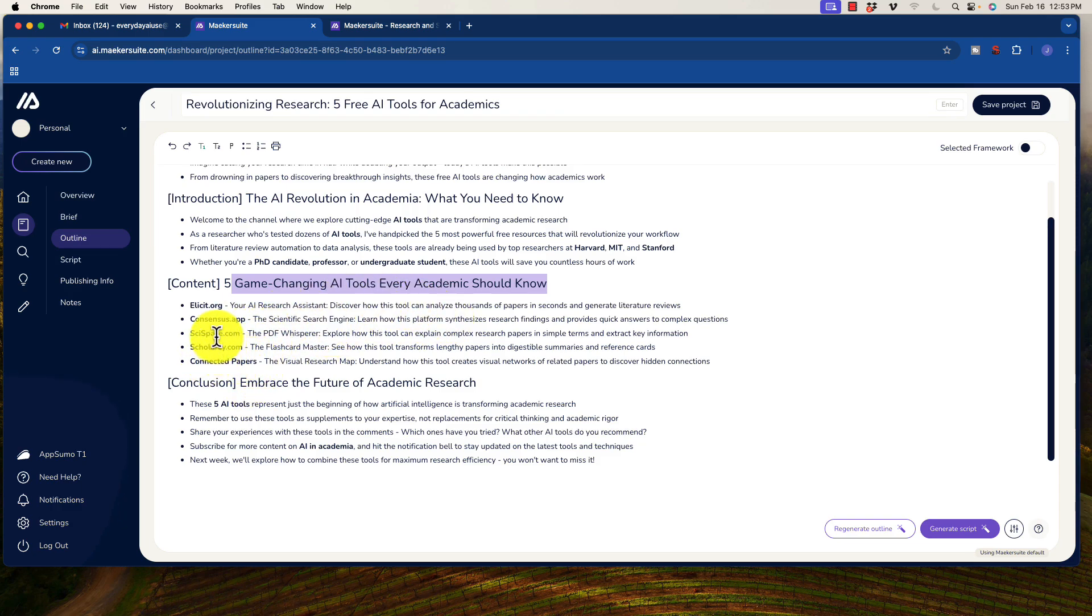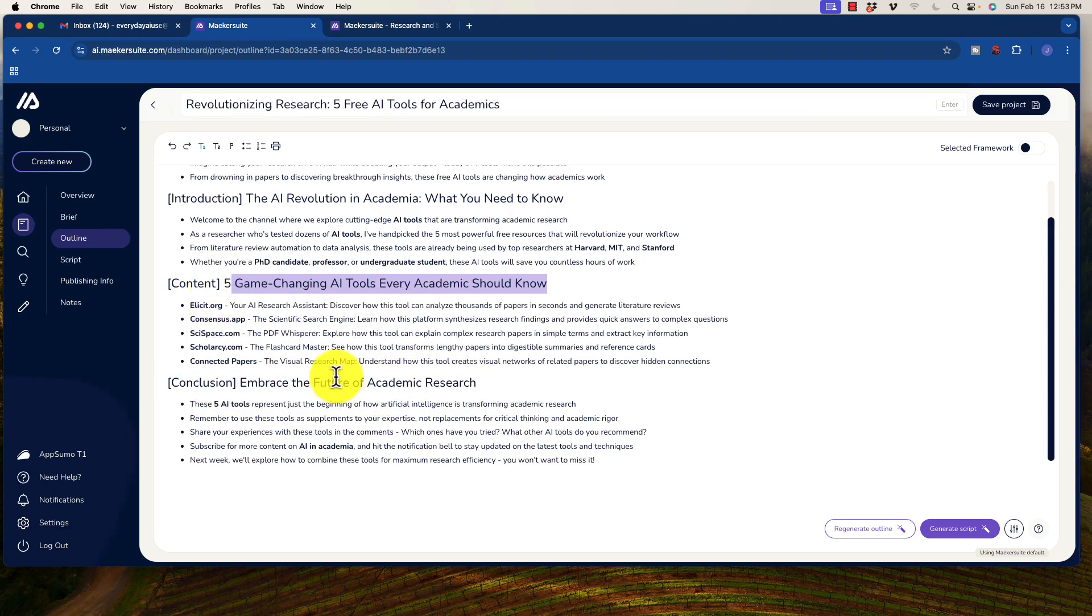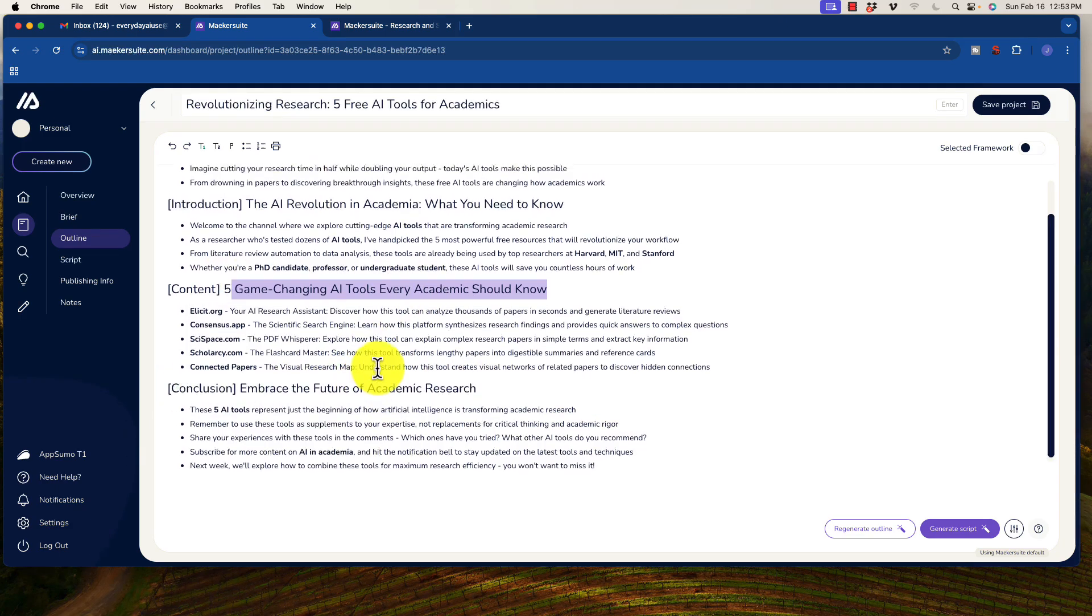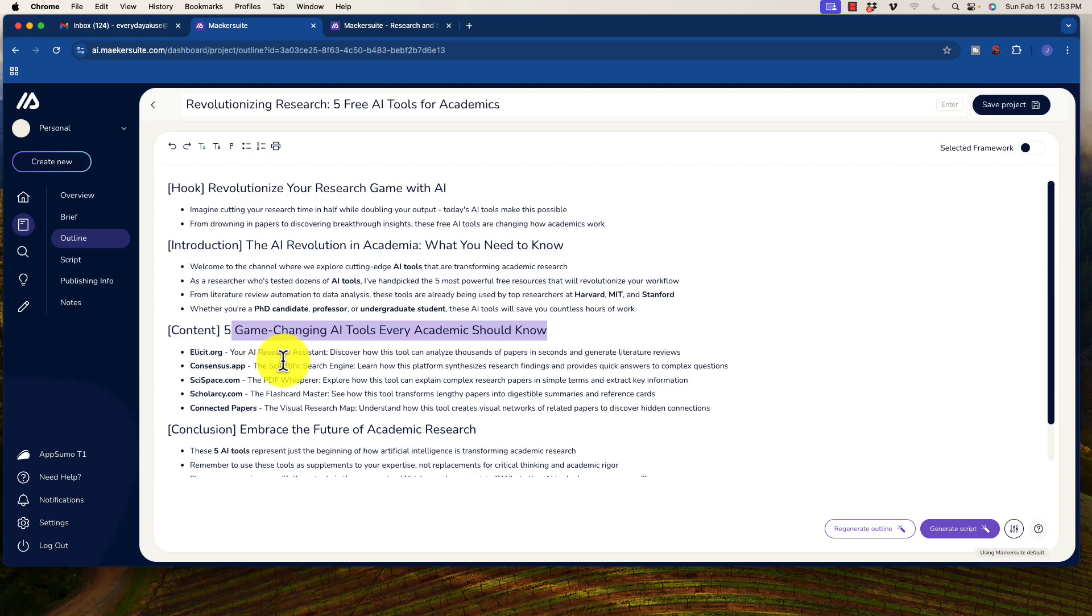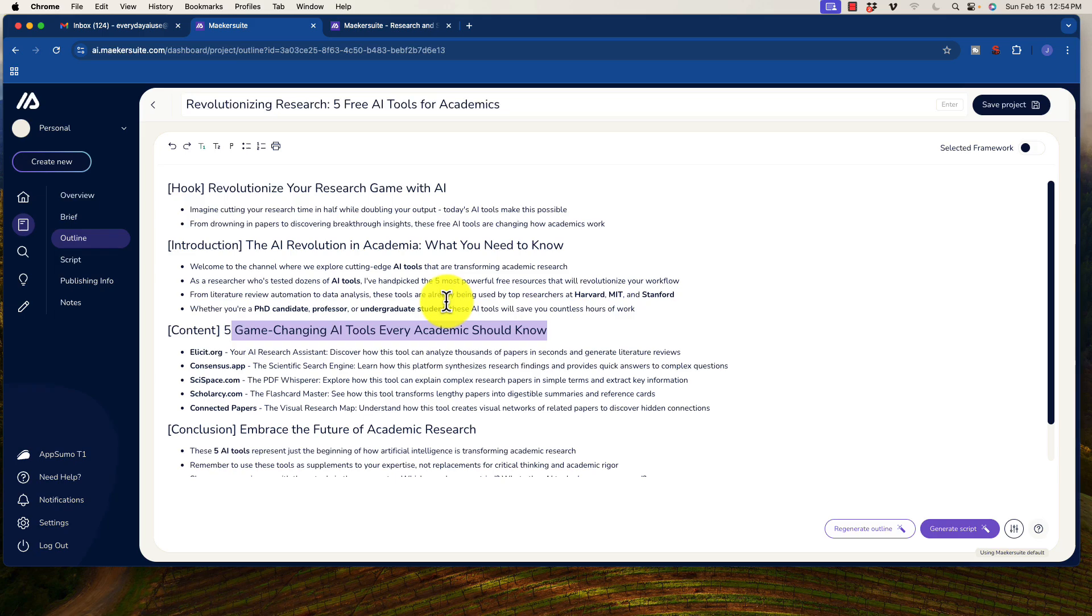And we do need to see if these are actually free tools because it doesn't mention that. But one, two, three, four, five. So it did give us five and it gives us the conclusion. Okay. So this is just basically the outline. So what we want to do is obviously make any changes to this, but I'm not going to do that here. Obviously, I would do that separately. There are some options here. Funny enough, you can actually preview this.